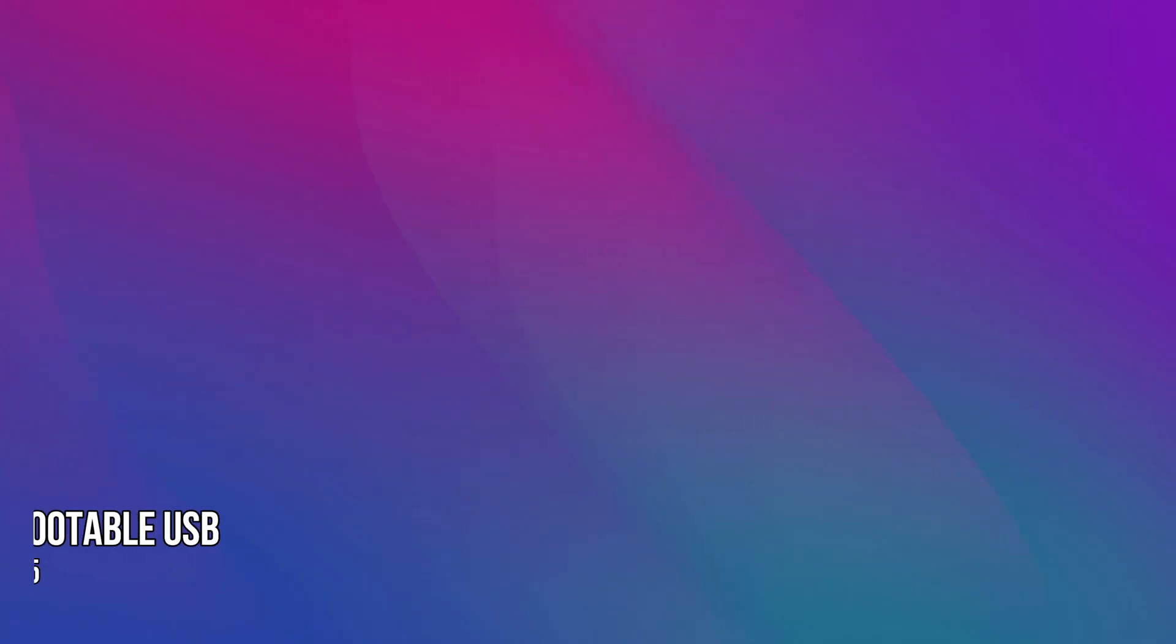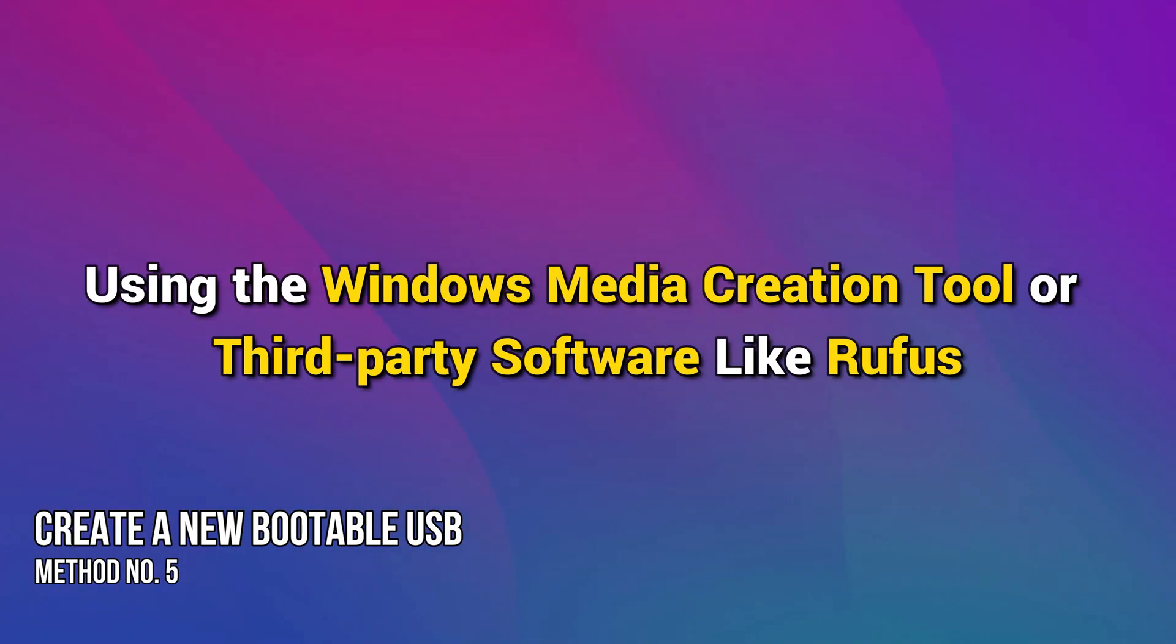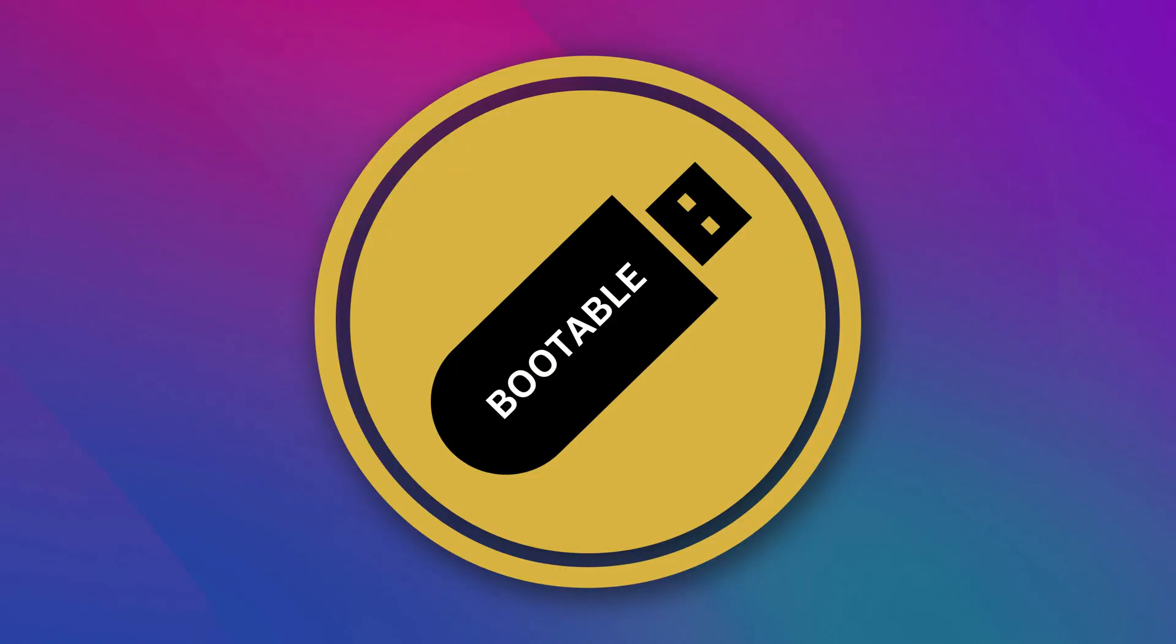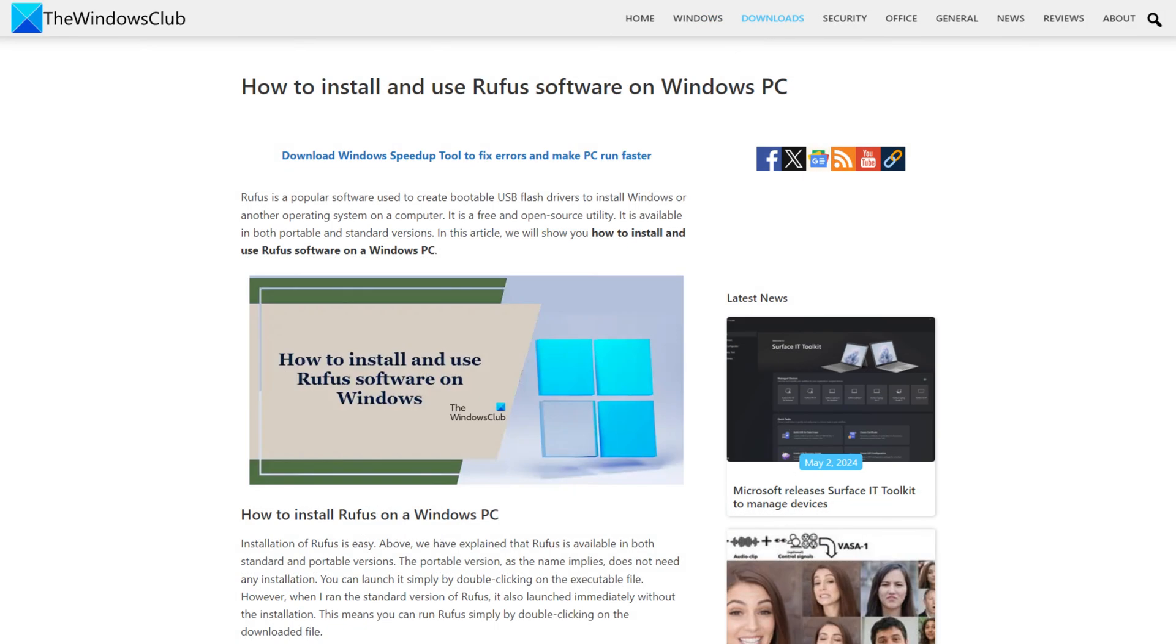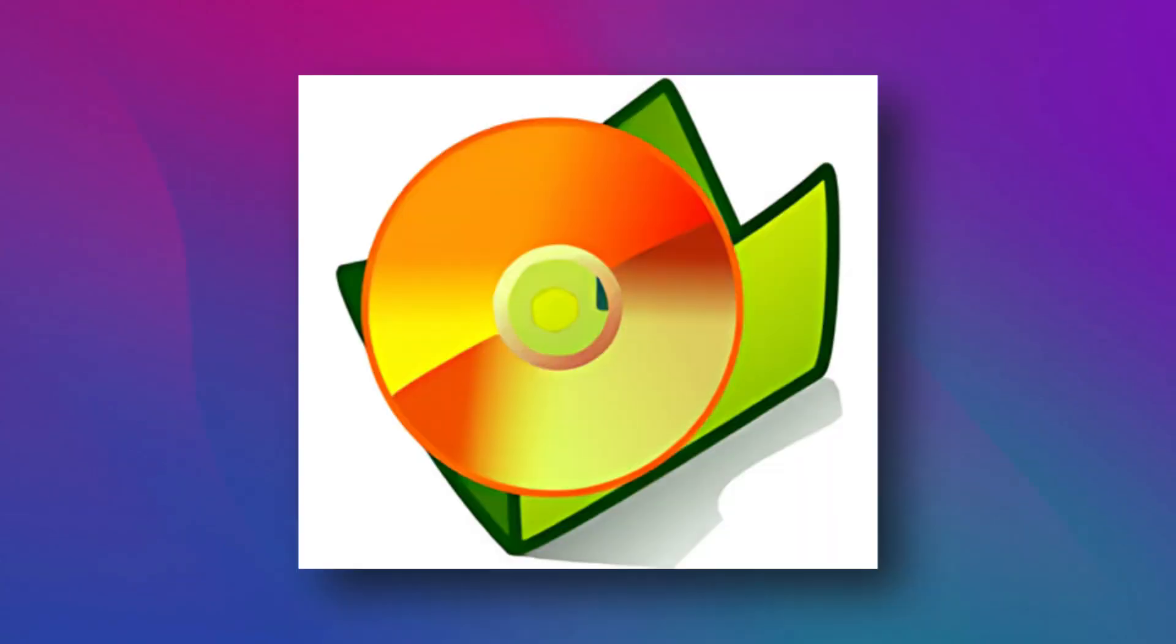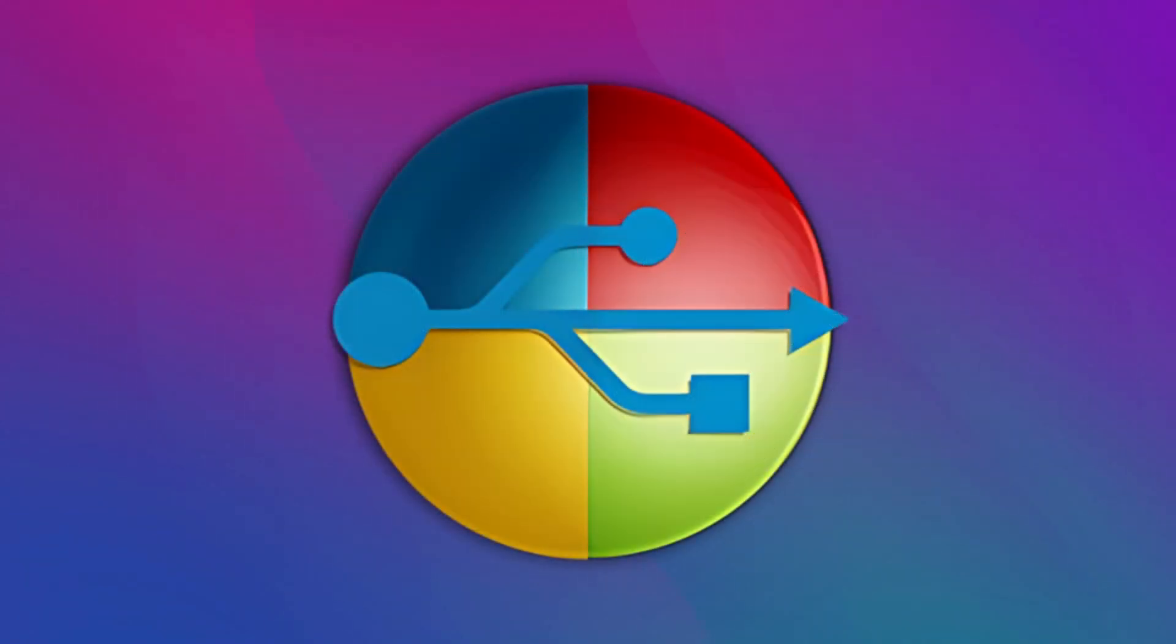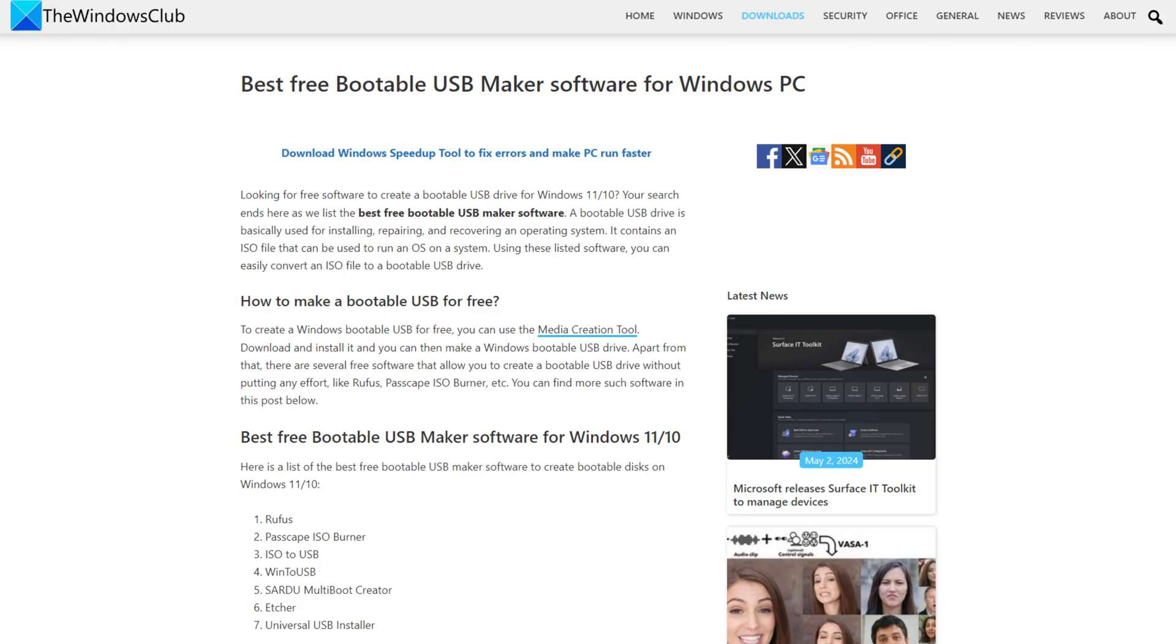Method 5. Create a new bootable USB using the Windows Media Creation Tool or third-party software like Rufus. You can recreate a new bootable USB drive using Windows Media Creation Tool or a third-party application like Rufus. Many other free tools let you create a bootable USB drive like Passcape ISO Burner, ISO to USB, Win to USB and Sadoo Multiboot Creator. You can check this link for details.